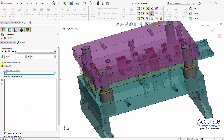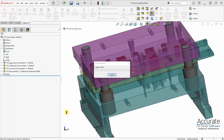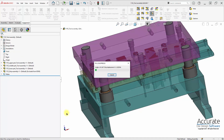And then I'll select Interferences Computation, and it will check for interferences throughout the press cycle.